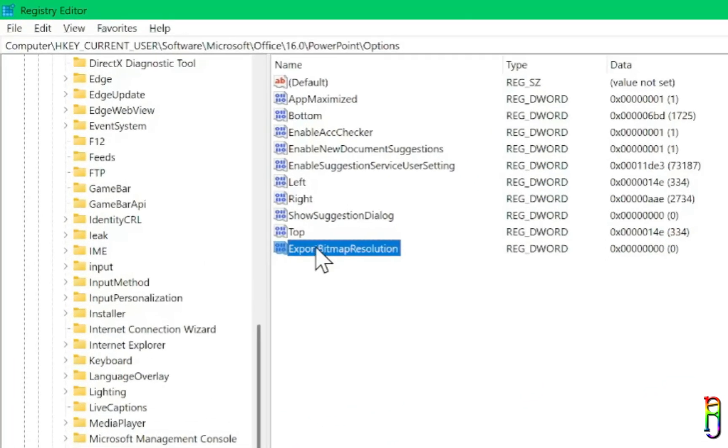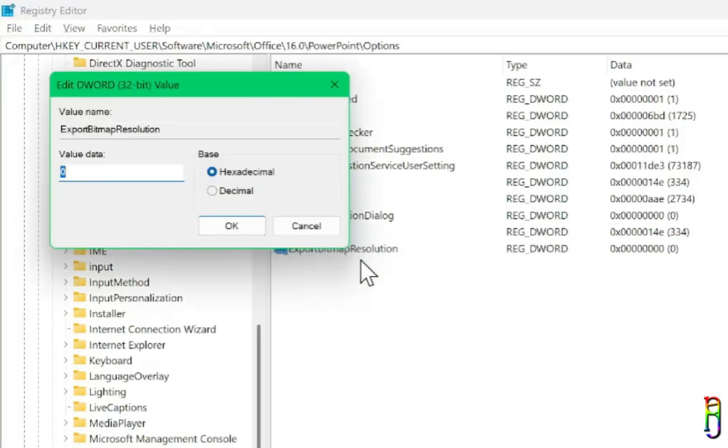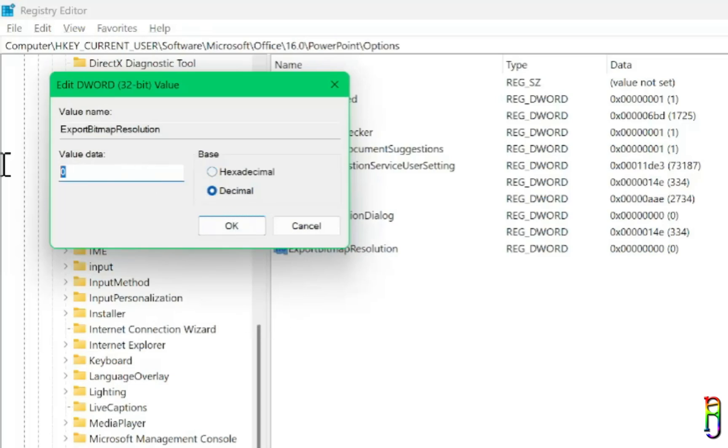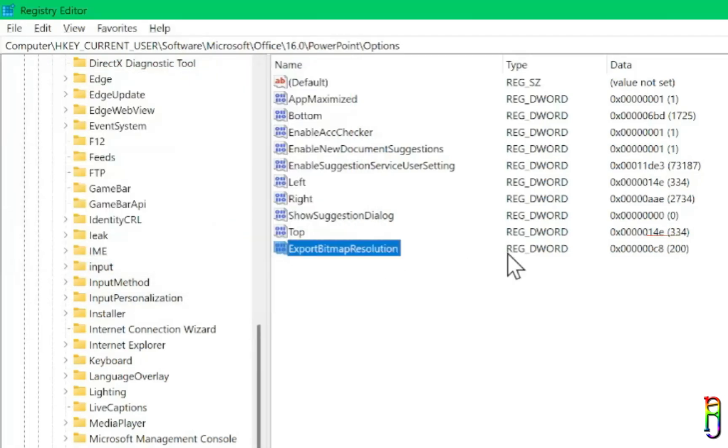To do that, let's go back to the registry editor, then right-click the ExportBitmapResolution key, then modify. For the base, select decimal. Then set the value data to your choice. As mentioned earlier, I want the 2K resolution, so I'll set this to 200. Then click OK.